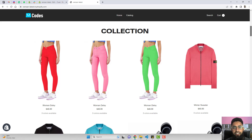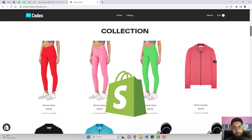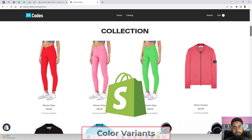Hi guys, Ramzan here. In this video, I am going to show you how we can display color variants as individual products on the collection page in our Shopify store.